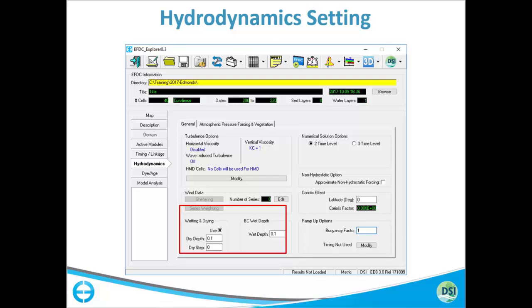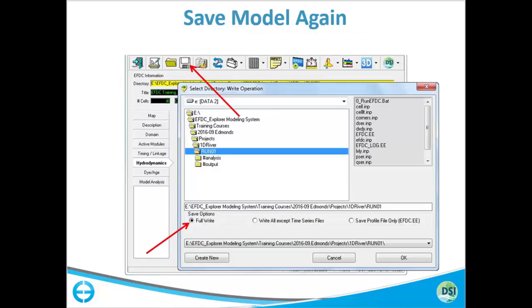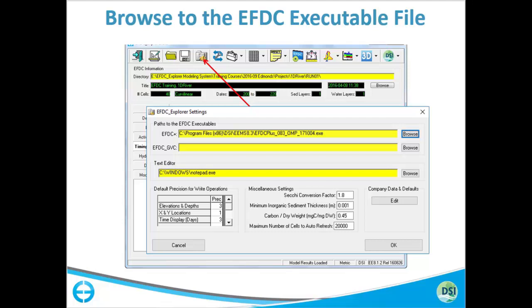This is where you set your wetting and drying parameters. If you want to use wetting and drying, click the checkbox and specify dry depth and wet depth. After providing all parameters and timing information, save your model and it is ready to run. When ready, first make sure you are using the right executable by clicking the settings button on the top, which pops up the EFDC Explorer settings window. Browse and point to the appropriate executable for EFDC Plus.